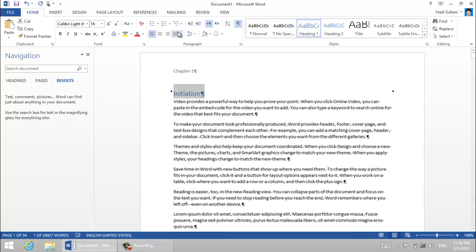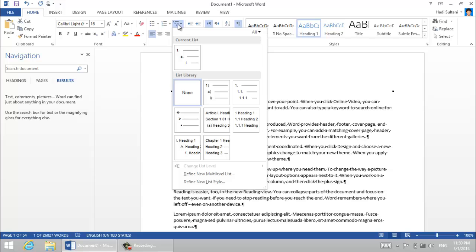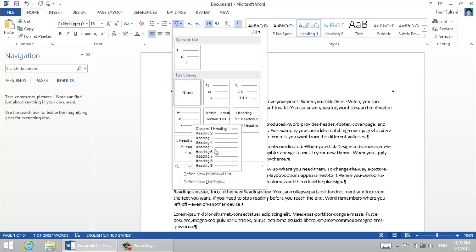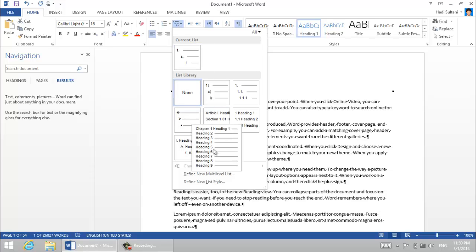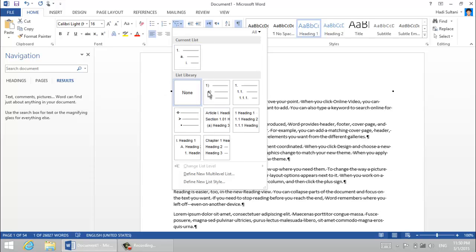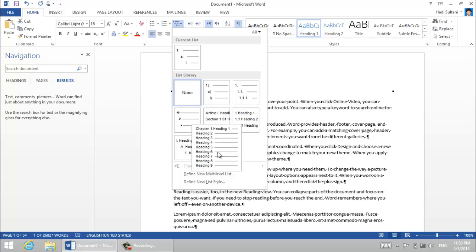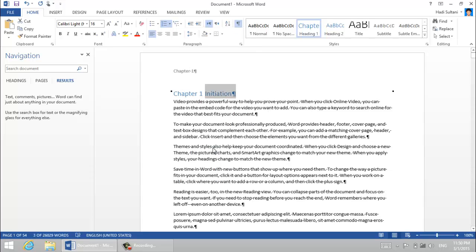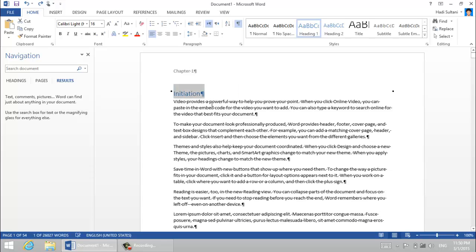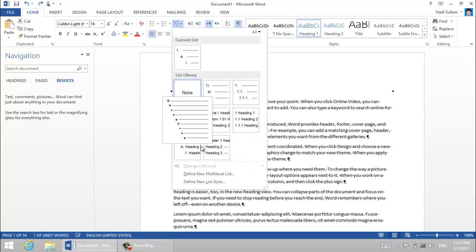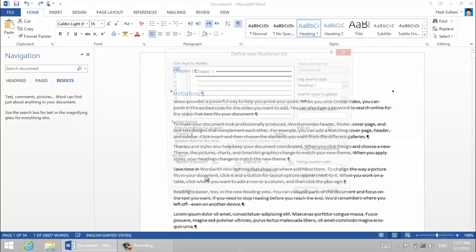Initiation is the title of this chapter so I give it a heading one style. And I want it to have a multi-level list. Okay, from these multi-level lists this can be the most accurate, but still it is not what exactly I want. I want it to be chapter one colon space and then the chapter title.